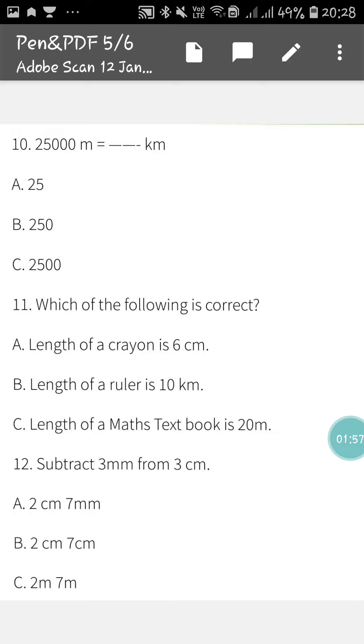Next one, 11 number is which of the following is correct? Length of a crayon is 6 cm. Length of a ruler is 10 km. Length of a math textbook is 20 meter. You have to tick the correct option.